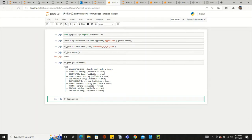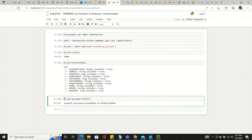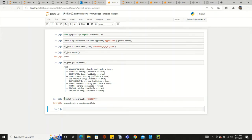Now let's apply group by, so df_json.groupBy — let's suppose you want to apply group by on the 'reason' column. When you apply it, the data is grouped. And if you check the type, it would still be a DataFrame — it's a grouped data type, a GroupedData.